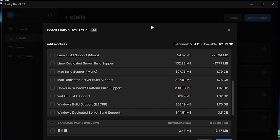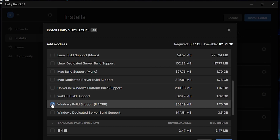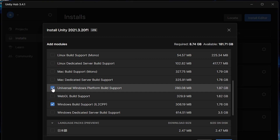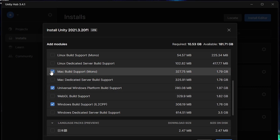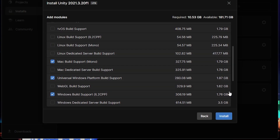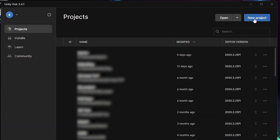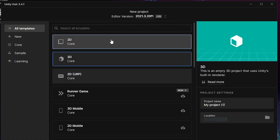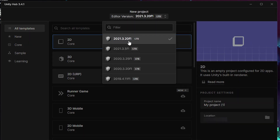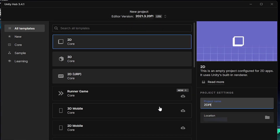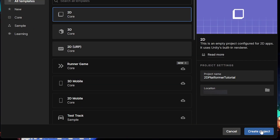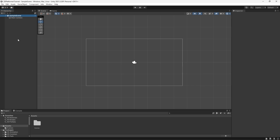Before we install this version, let's make sure to also add Windows Build Support and Universal Windows Platform Build Support. And if you want to publish to Mac, you can also add the Mac Build Support Module. By default, it will also install Visual Studio, so you don't have to worry about that. Now let's press this blue button and create a new project, make sure it's on the version we just installed and give it a name. Once that's loaded, we officially have created a project.